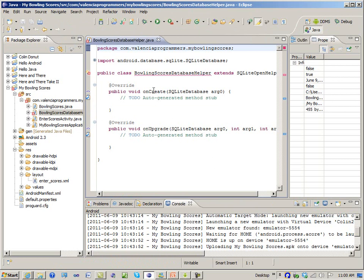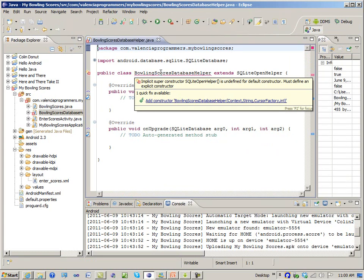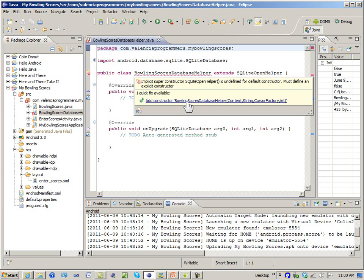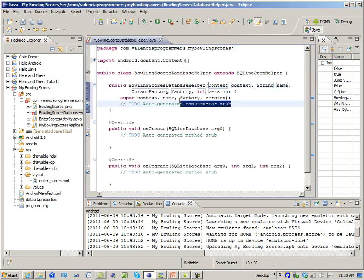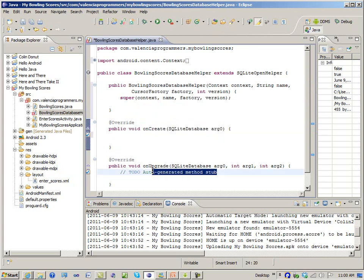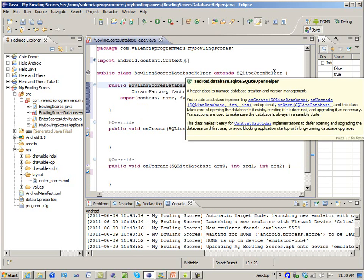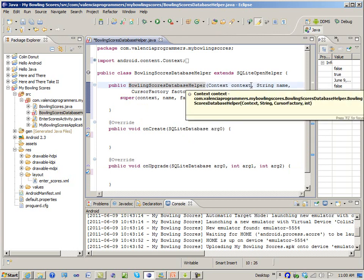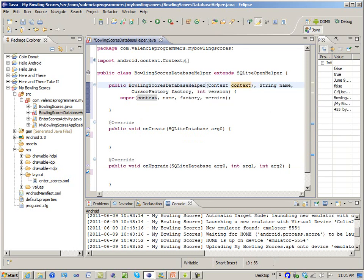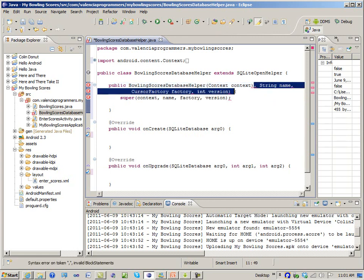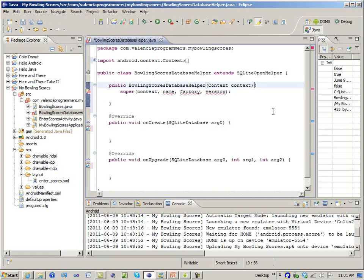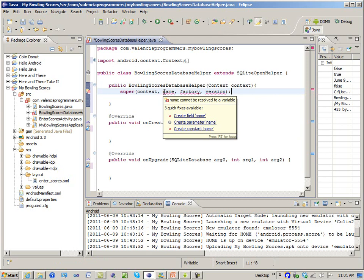We have a new class with two methods already in it — the ones we are required to override. It won't compile because it wants a constructor, so let's add one. This whole video is going to go fairly quickly, but it took me a couple of days of digging around figuring out how to use the SQLiteOpenHelper. It turns out there's a lot of the constructor I don't need — I just need it to have a context.